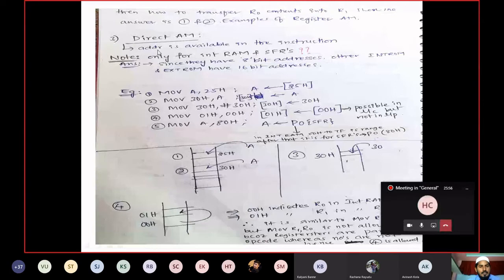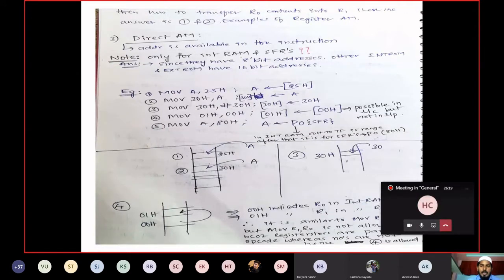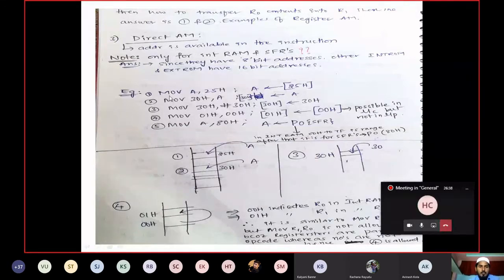Third: Direct Addressing Mode. The name is clear — the address is available in the instruction. This addressing mode is only for internal RAM and SFRs. Why? Since internal RAM has an 8-bit address and our SFRs are also 8-bit, we restrict direct addressing mode to internal RAM and SFRs only.